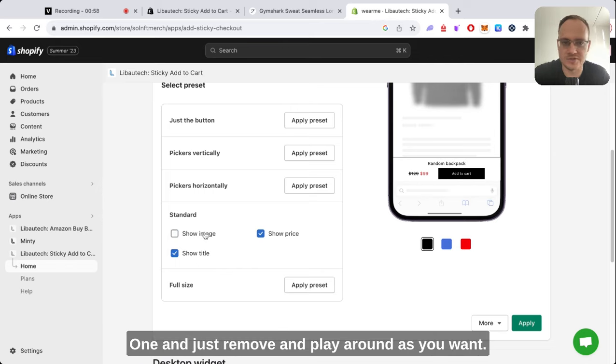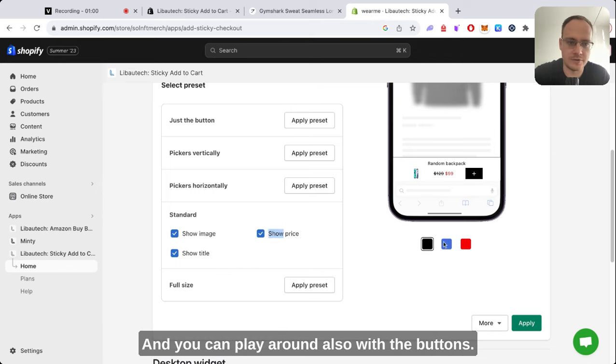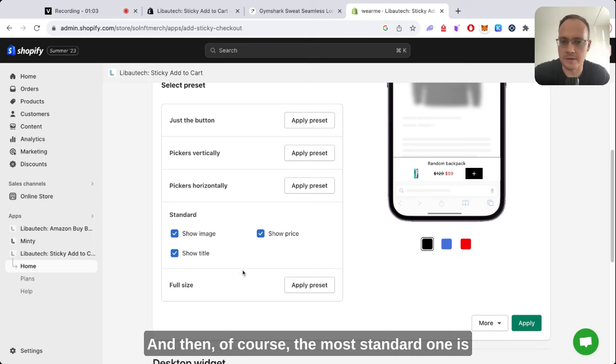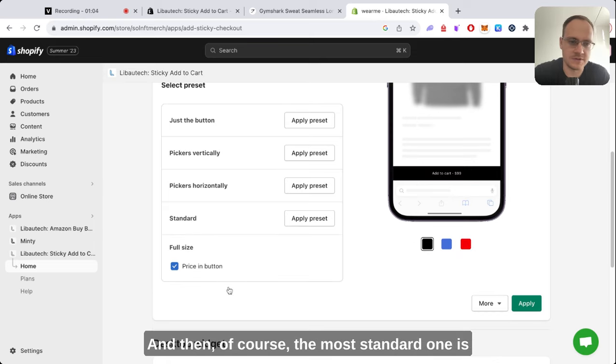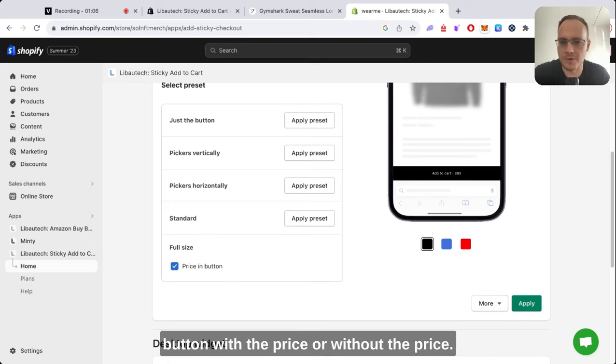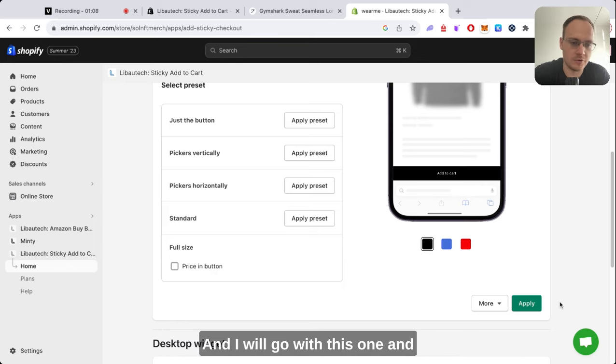Then you can have just a standard one and remove and play around as you want. You can play around with the buttons, and the most standard one is a button with the price or without the price.